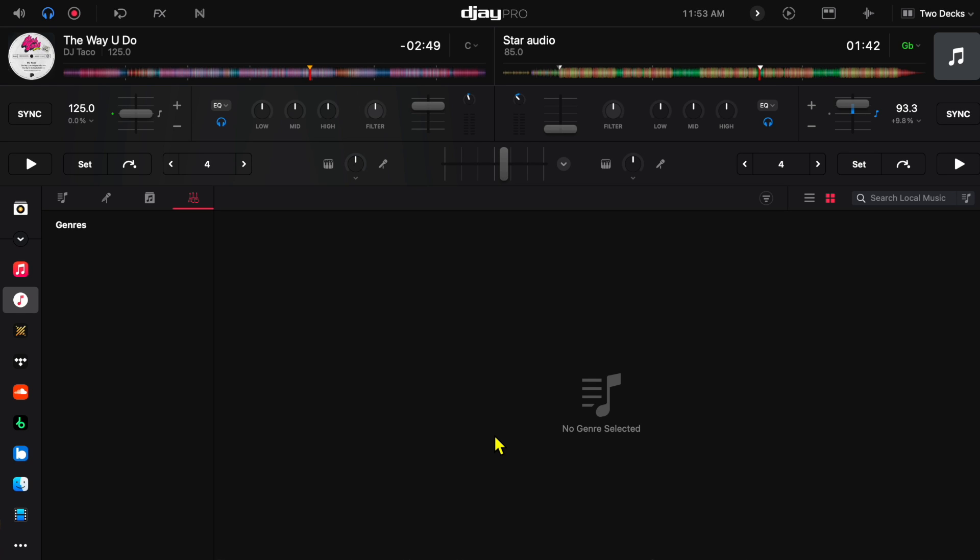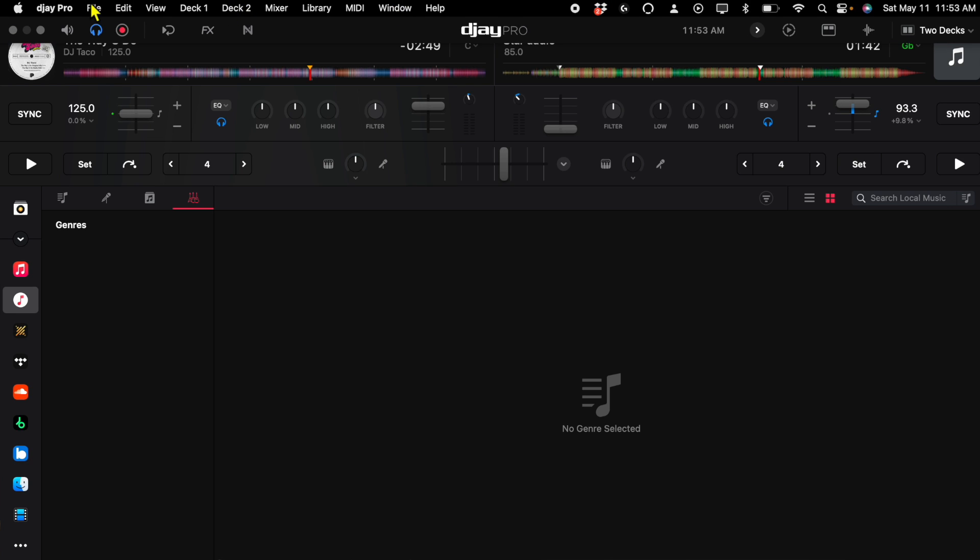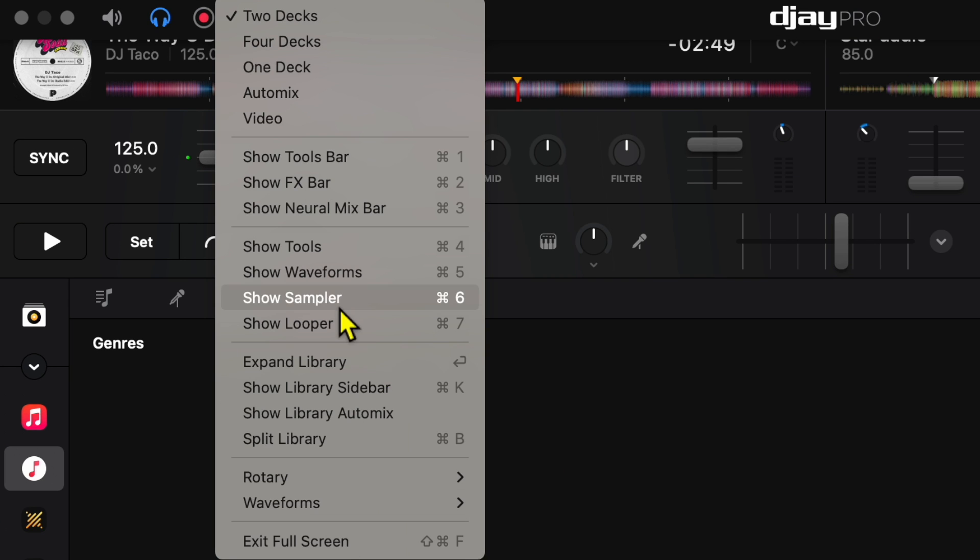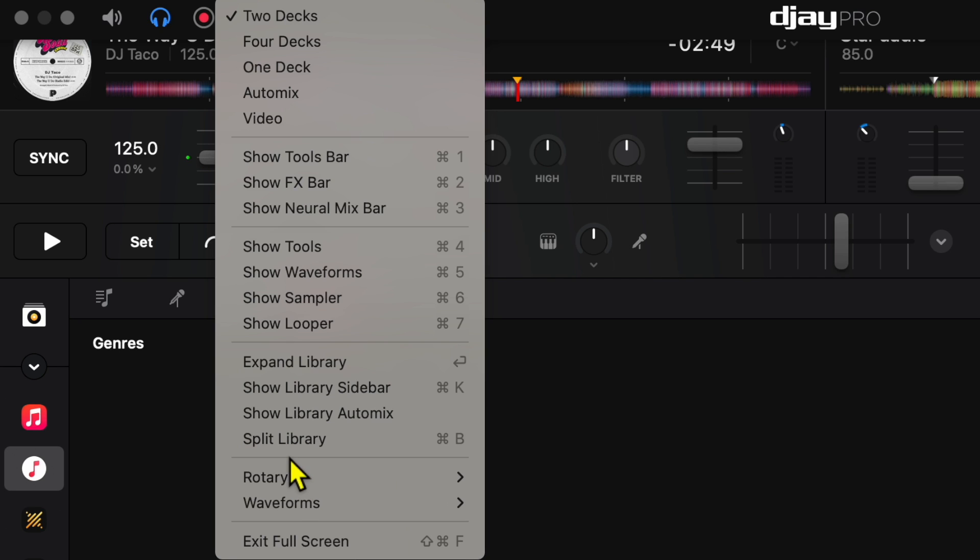So the easiest way to do it is go up to your View and then we're going to go down. I was looking for jog wheel, I've been trying this for days but I couldn't find where it said jog wheel. So it says rotary. Rotary is what they're calling jog wheels because you could change it from jog to vinyl and I'll show you that in a second.